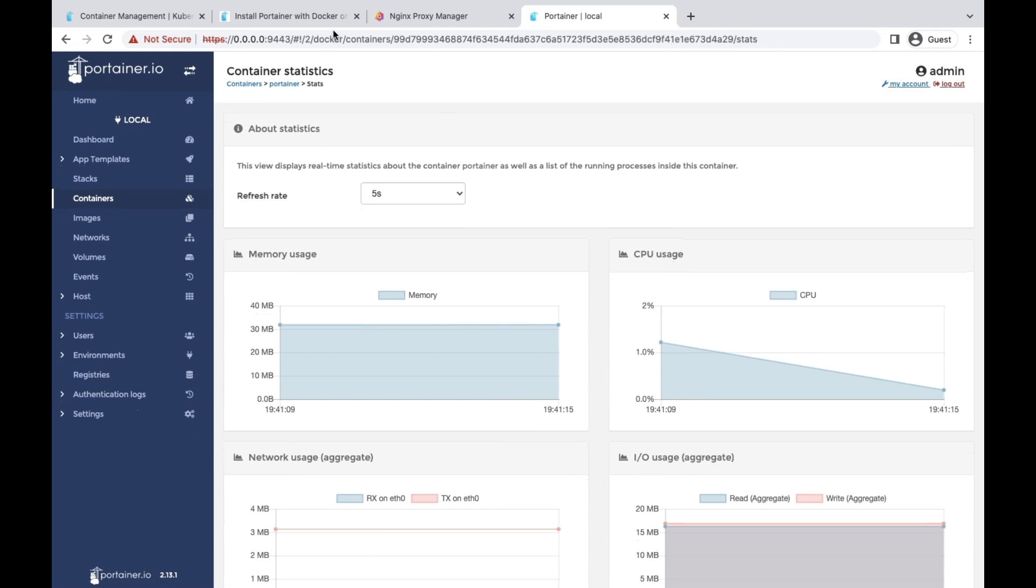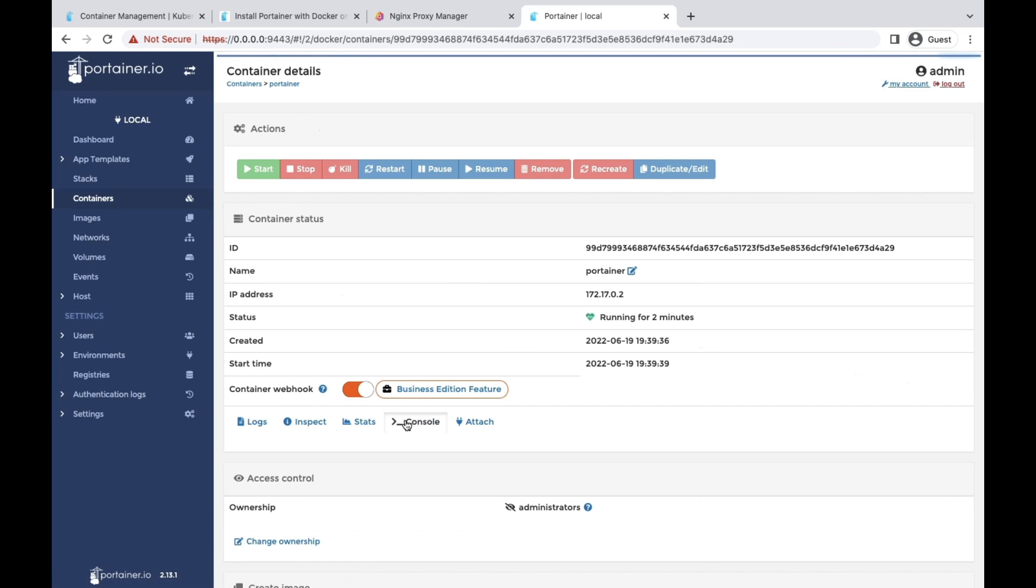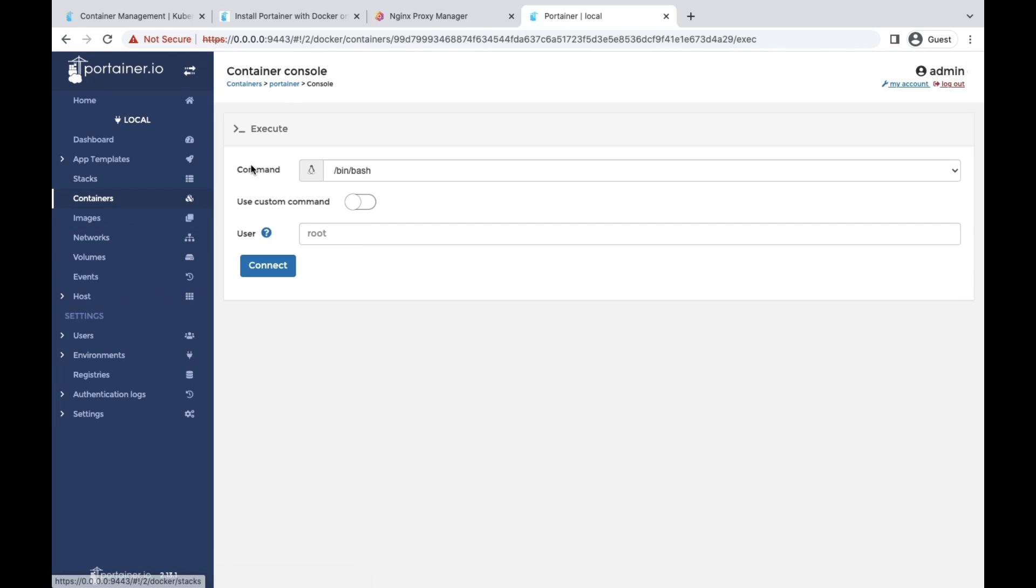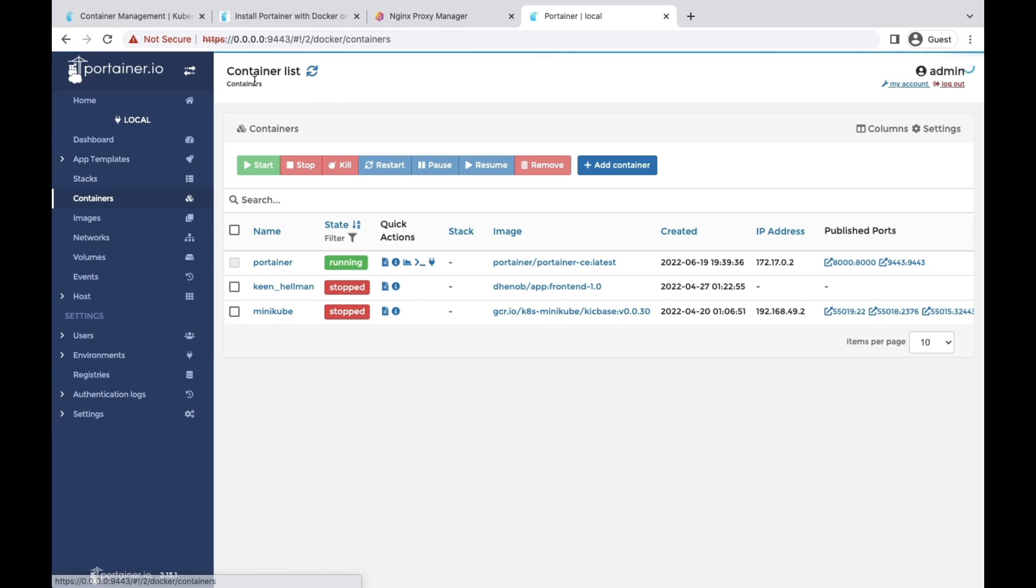They are refreshing with time. Other than that, you can execute into any running container to debug something or modify something. It's quite simple and easy to debug your containers from here. It's also showing you the published ports and everything.